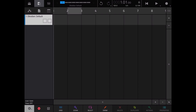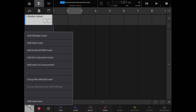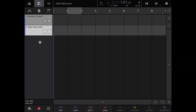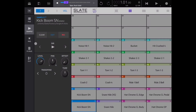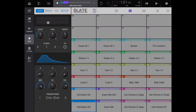If you click and hold on the plus sign, you have a choice: add an Obsidian track, which happens by default, or add a Slate track. The Slate track is where you get access to the internal sampler — here are your files, samples, pads, etc. We'll look at that in more detail in another video.